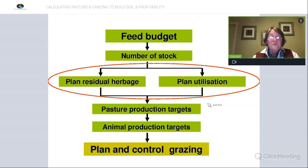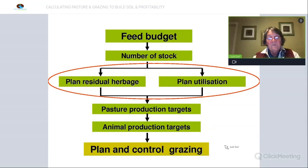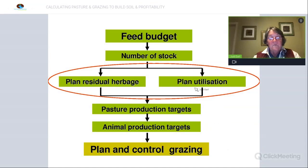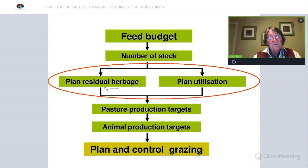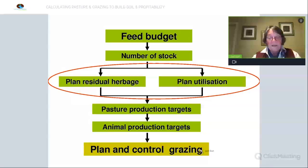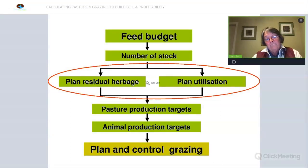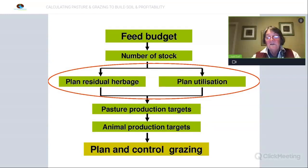The feed budget allows you to set your pasture production targets, your animal production targets, and then plan and control the grazing. We use the feed budget as the basis of determining the number of stock, setting the amount of residual we want at the end of the period, planning the utilisation of that standing material, and then the final step is to plan and control the grazing so that we can utilise our pasture most effectively.